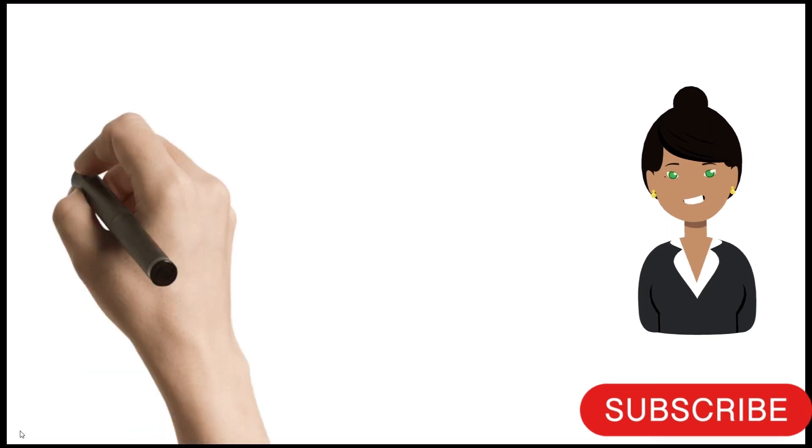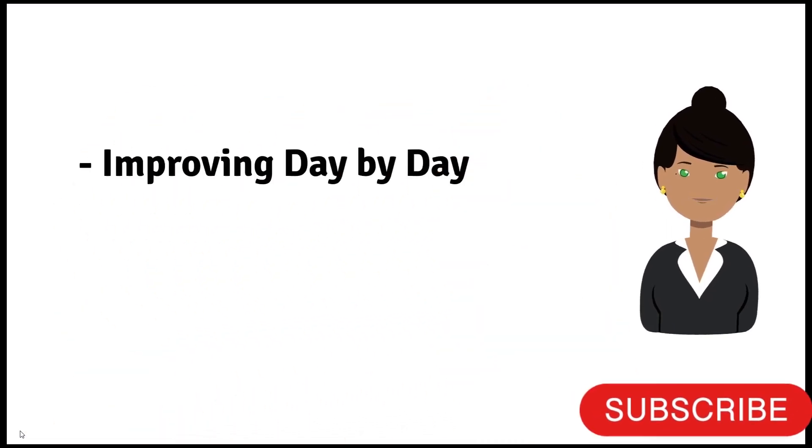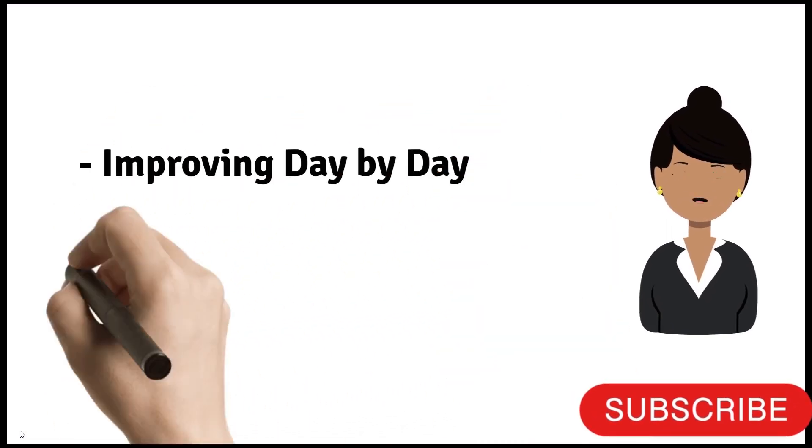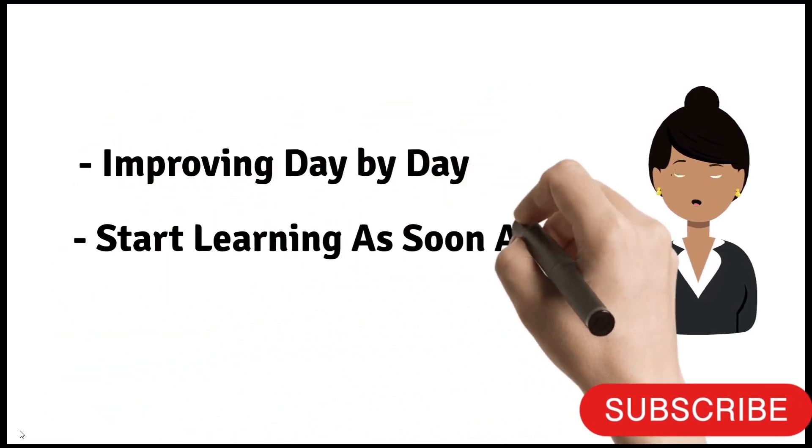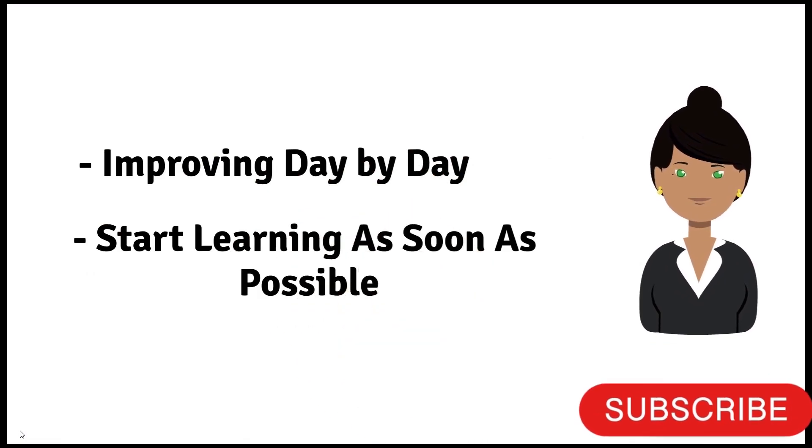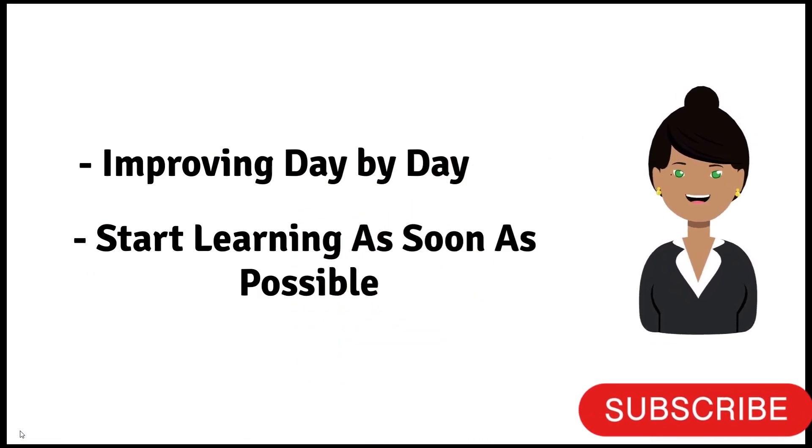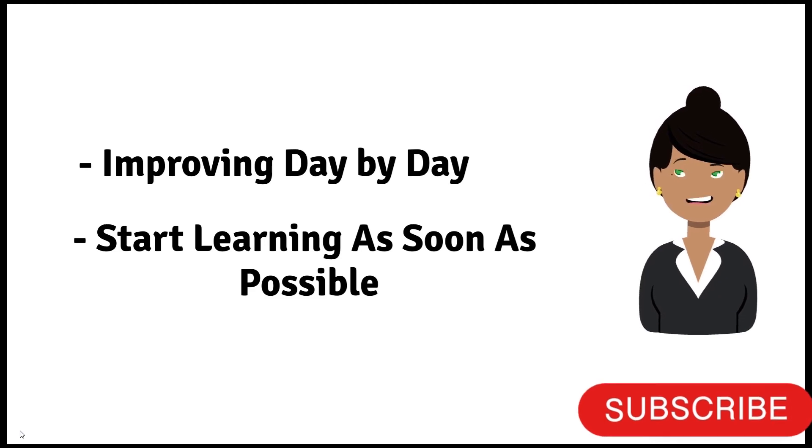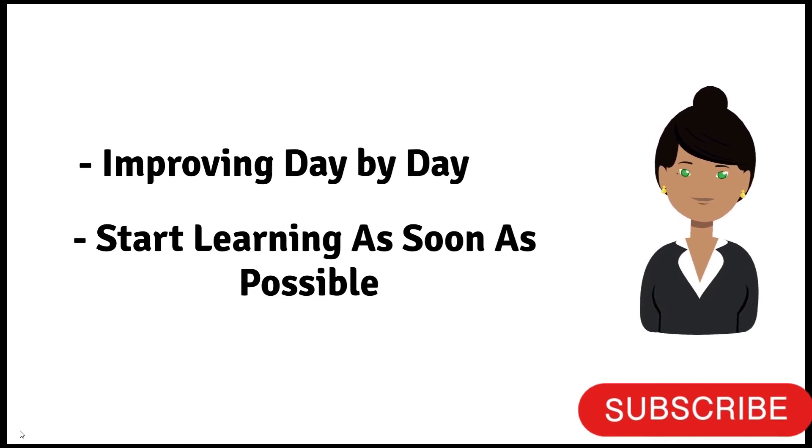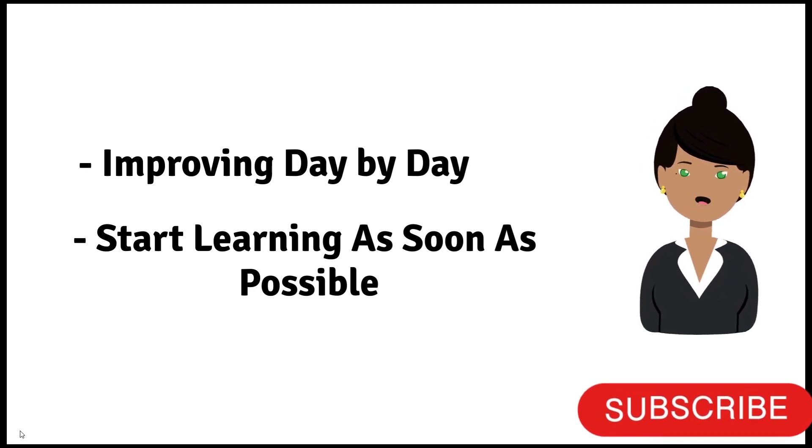Jetpack Compose is improving day by day. Android developers should start learning Jetpack Compose as soon as possible. I am going to share four main reasons why you should start using Jetpack Compose in your Android project.